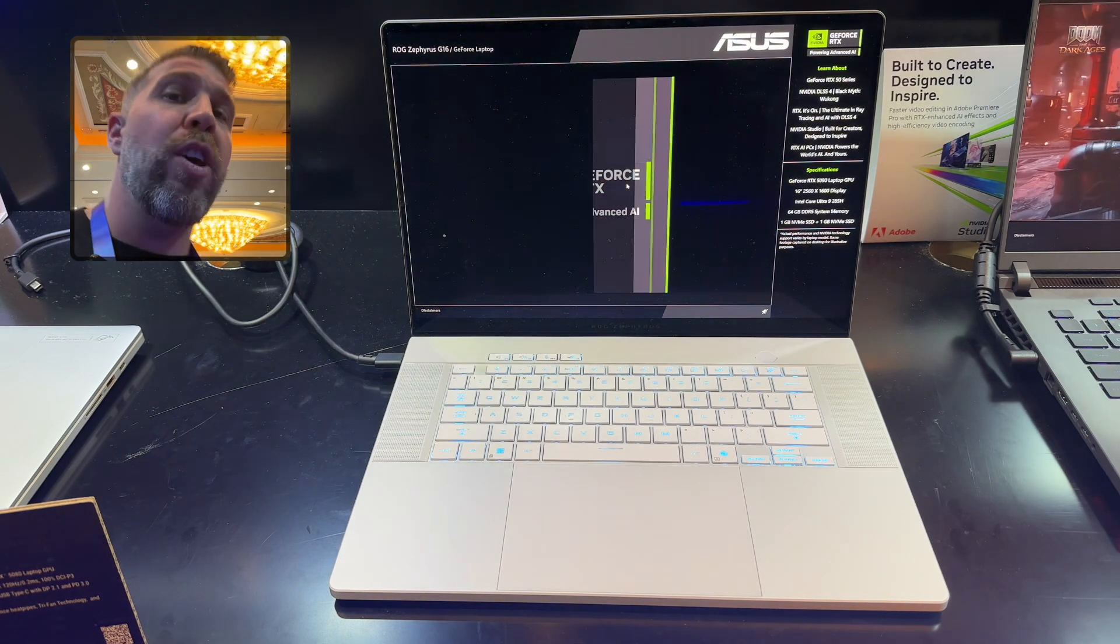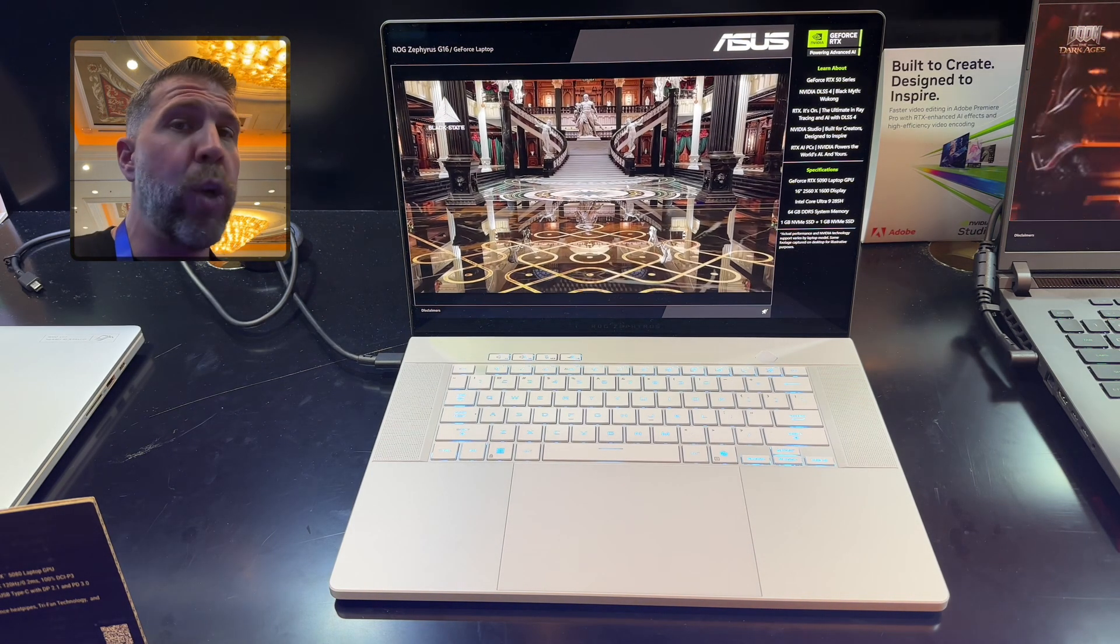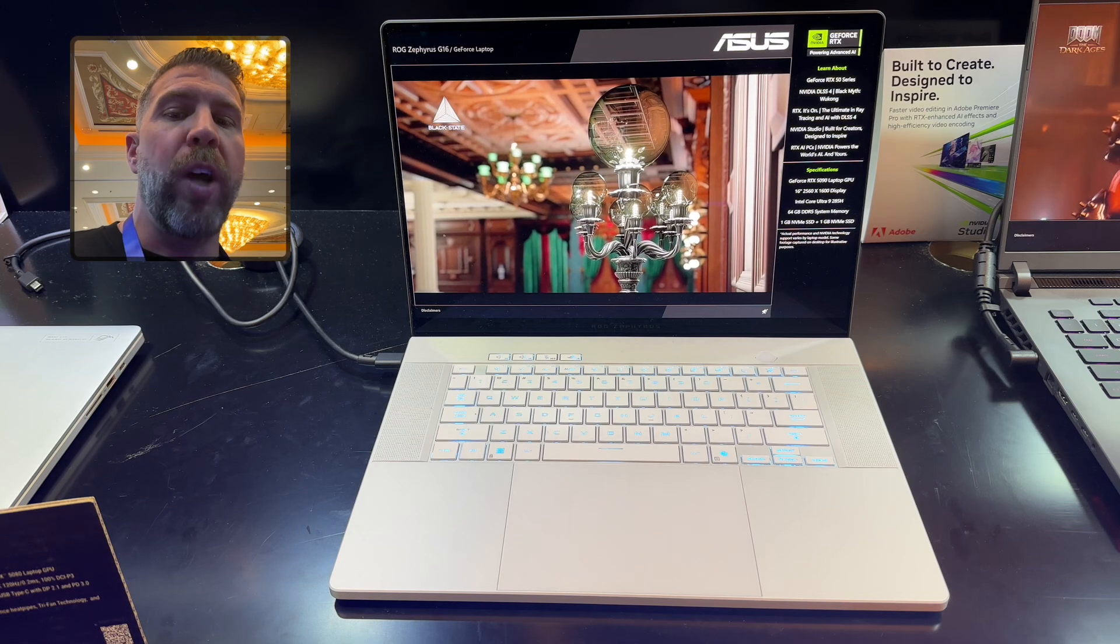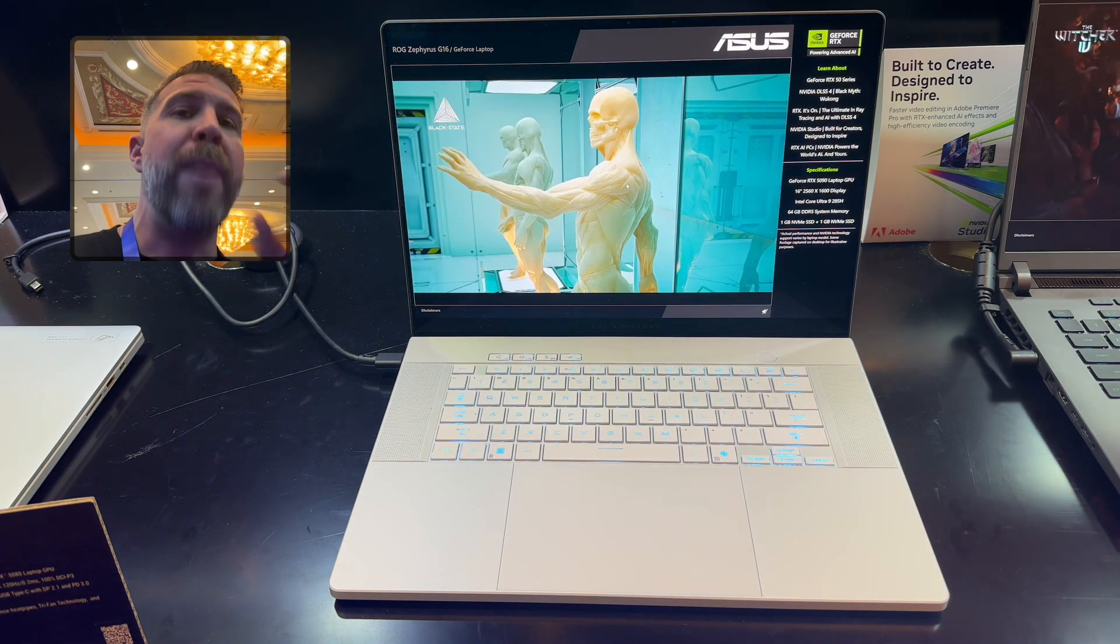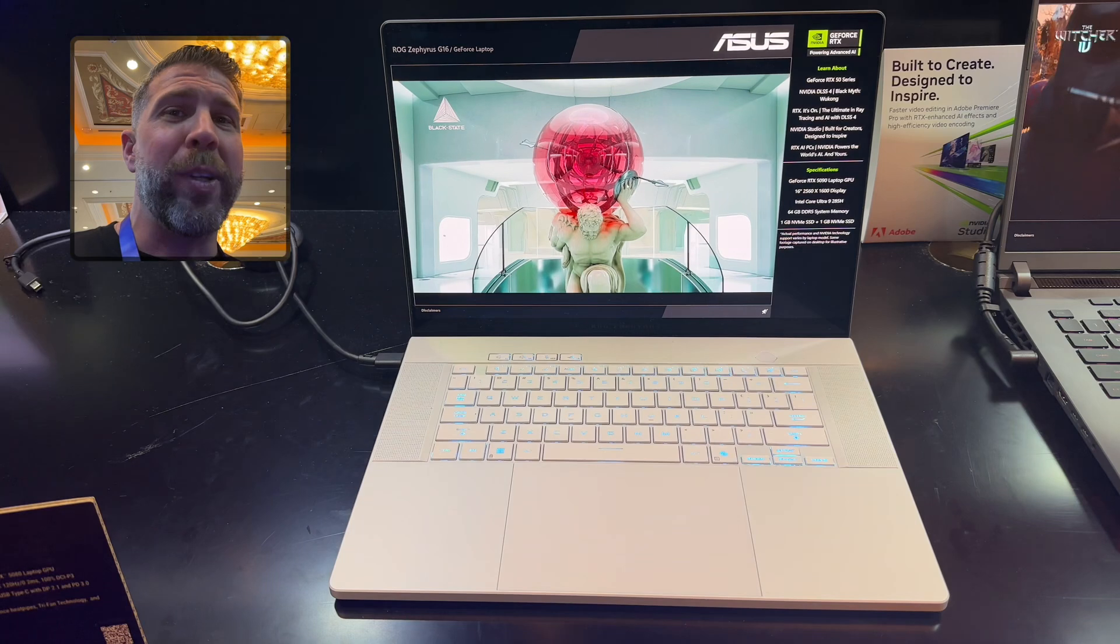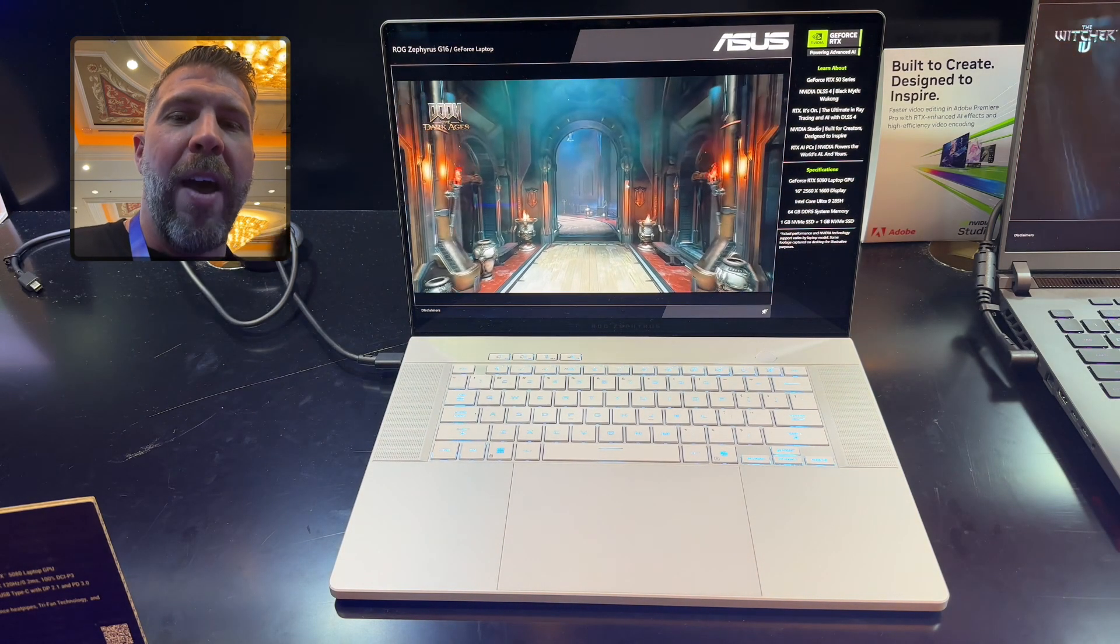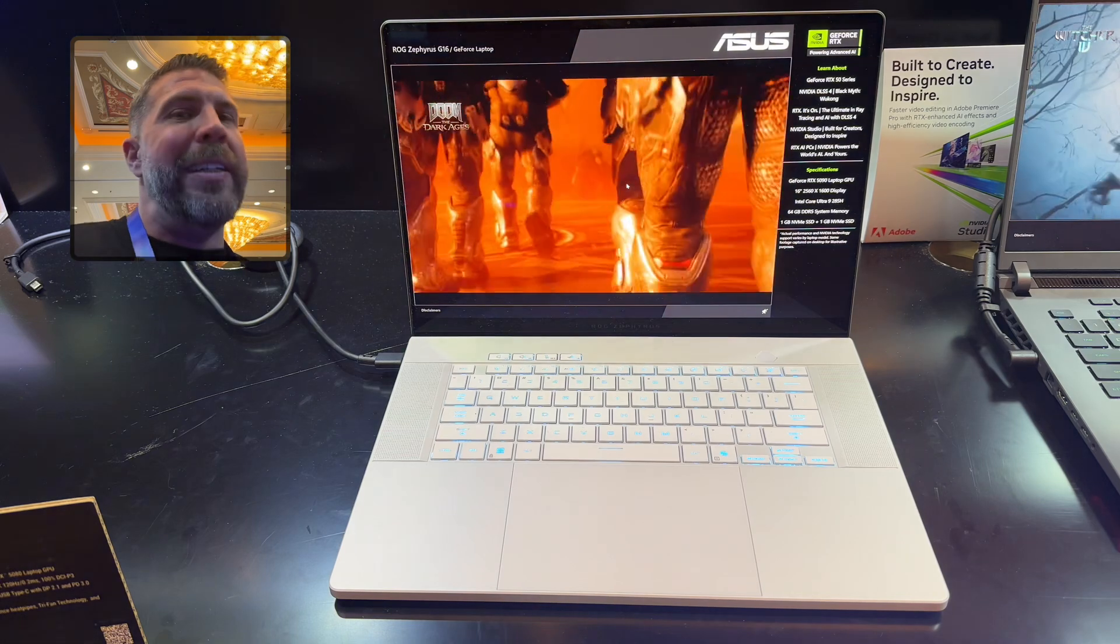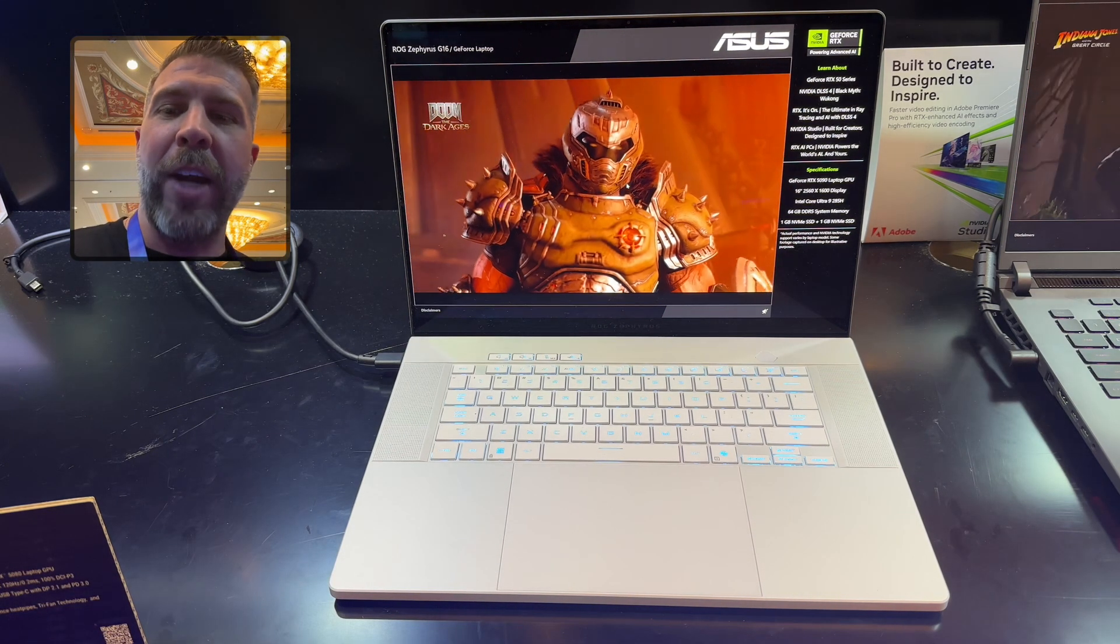For the Zephyrus G16, we still have the excellent 400 nit OLED 240 Hertz display, QHD resolution. We're also looking at a CNC milled aluminum chassis with soldered on memory. You don't get the tooless bottom like you do with the SCAR series. You have to unscrew it manually. Up to 32 gigs of memory at least, again soldered on though, kind of sucks.